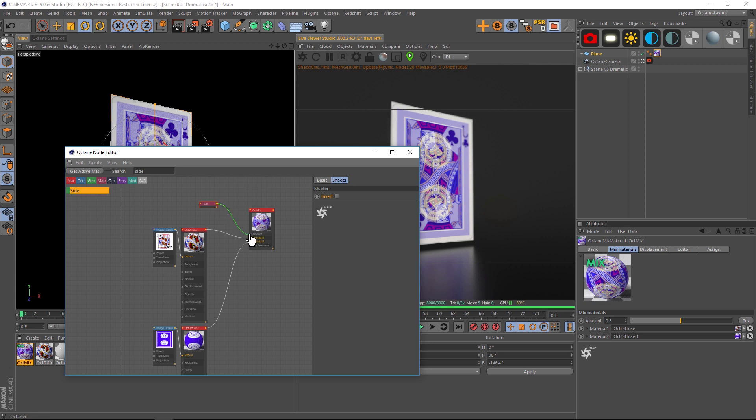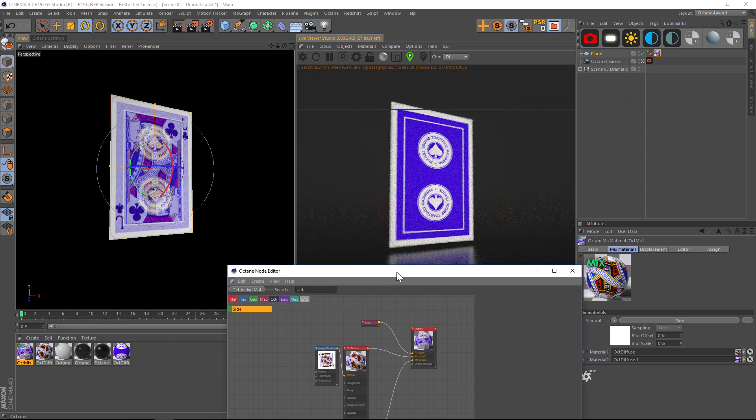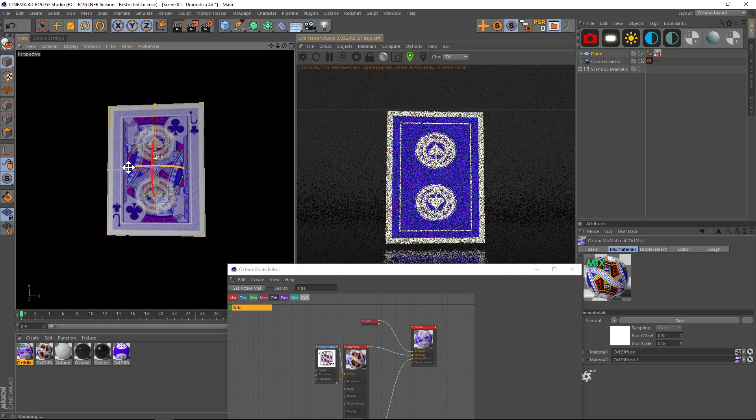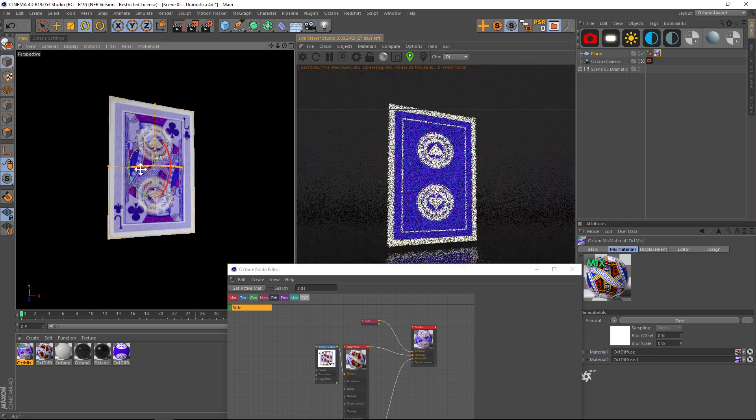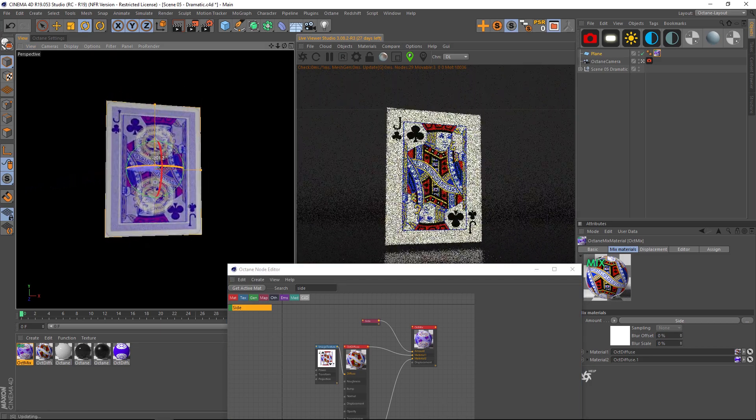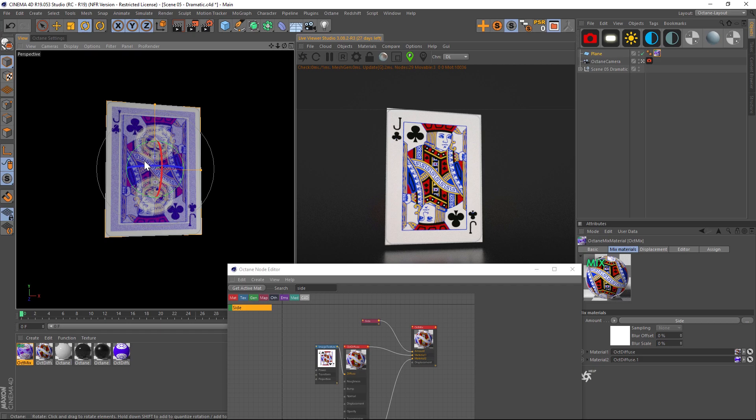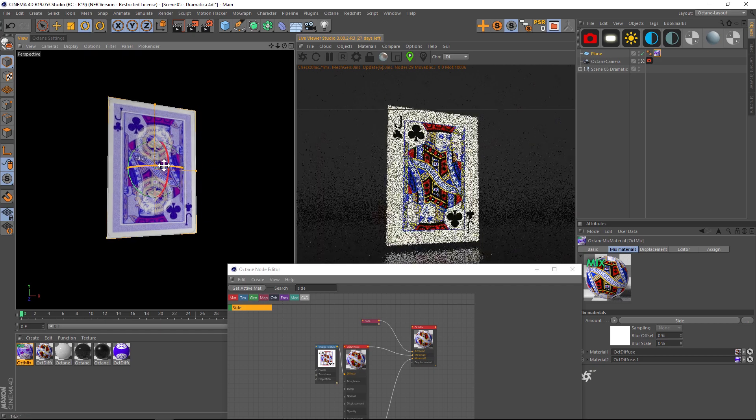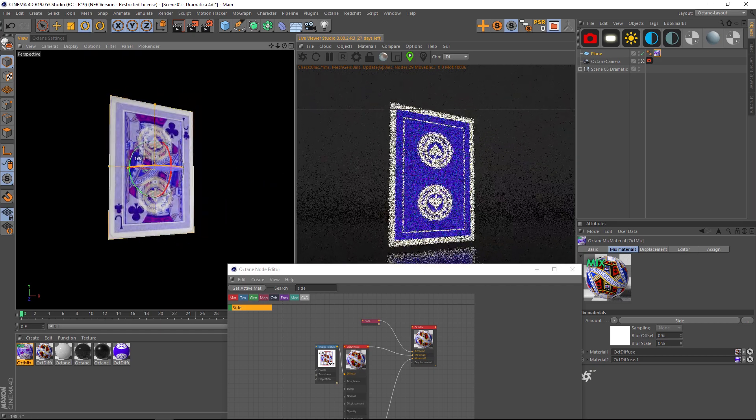So we're going to drag this into the amount and then we should see a perfect result here. So it doesn't look right on the left, but if we look at the Octane side now we're interpreting both of these textures perfectly. So this is looking really good.